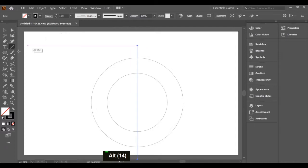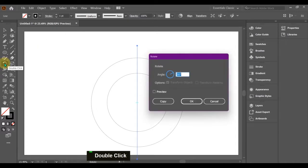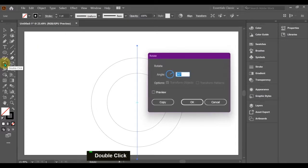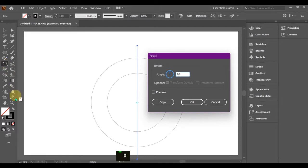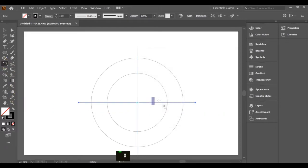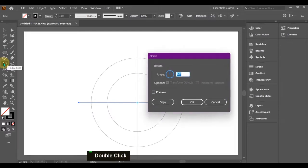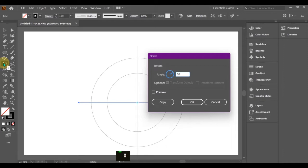Double-click on the rotate option and make another copy of the line at 90 degrees. Again, go to the rotate option and make another copy of the line at 30 degree angle.